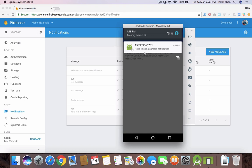You can see we have received the notification — it's working! That's it for this video. In the next video we will see how we can create our own server to send notifications. Thanks for watching — if you liked this video, please hit the like button, subscribe to my channel, share this video, and I'll see you in the next video.